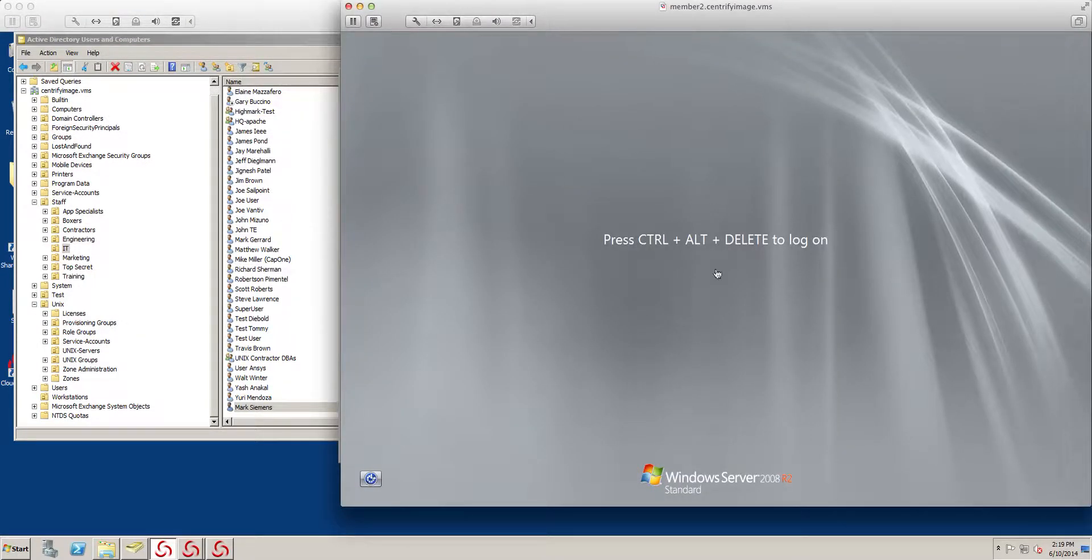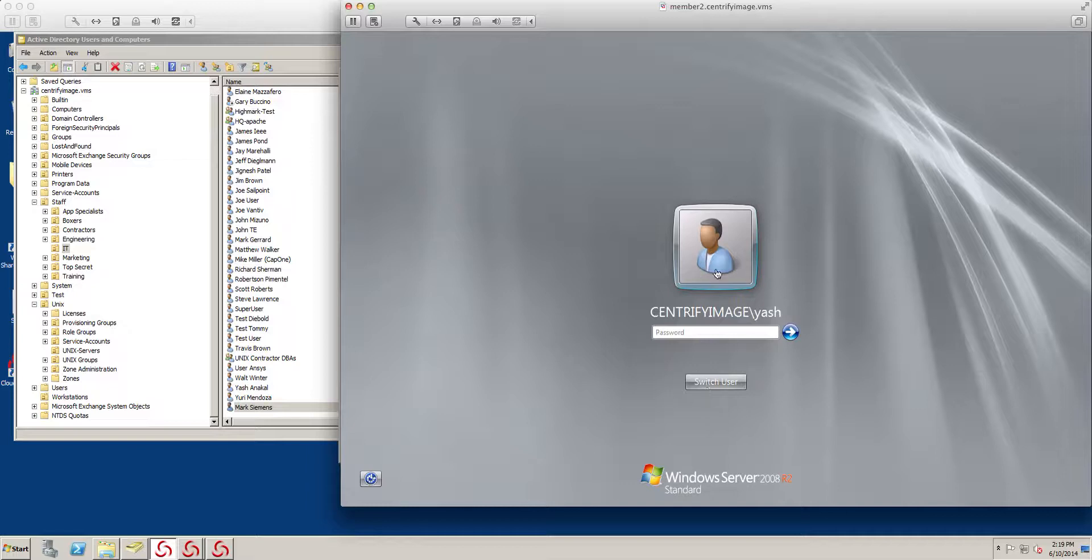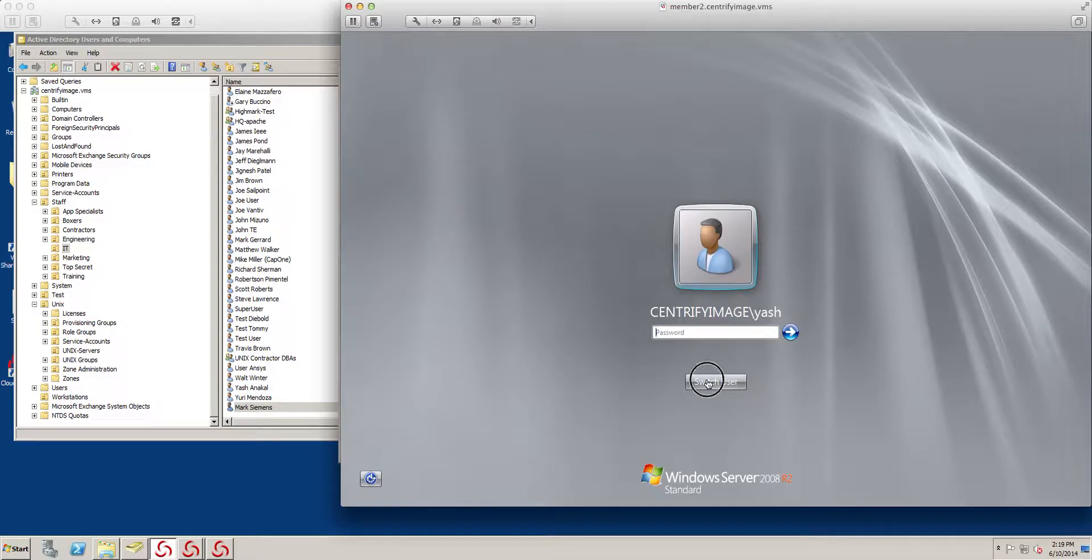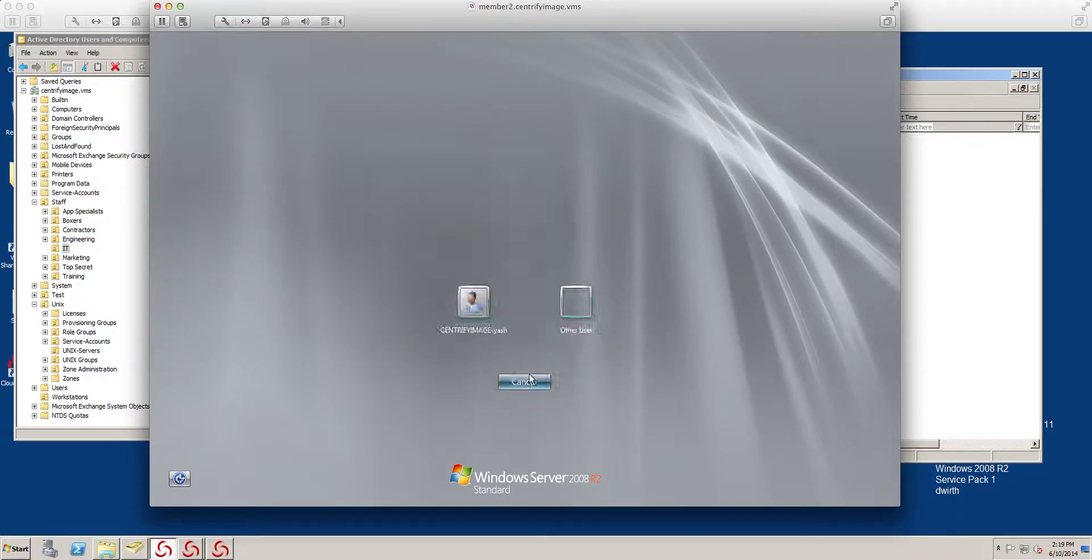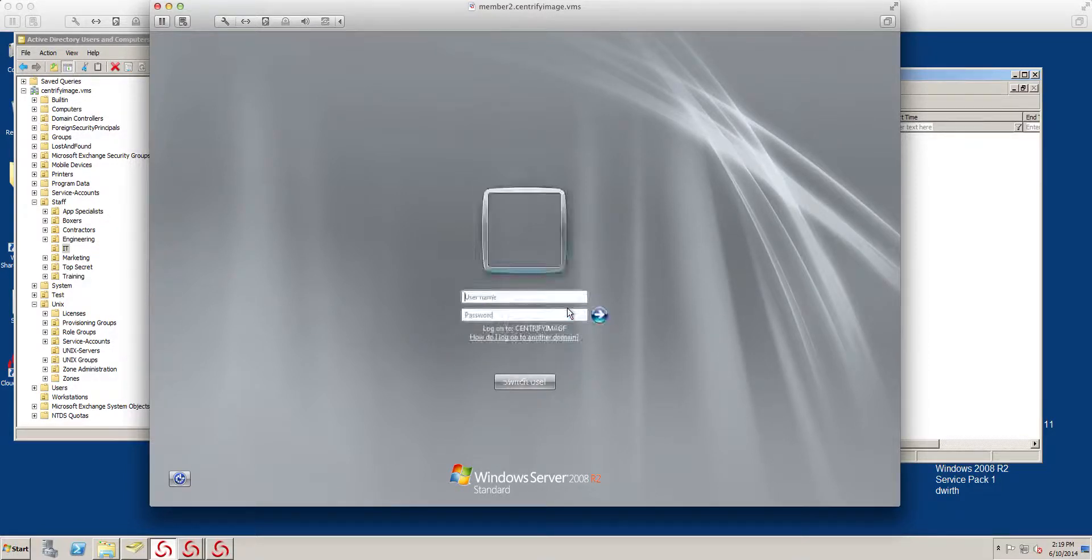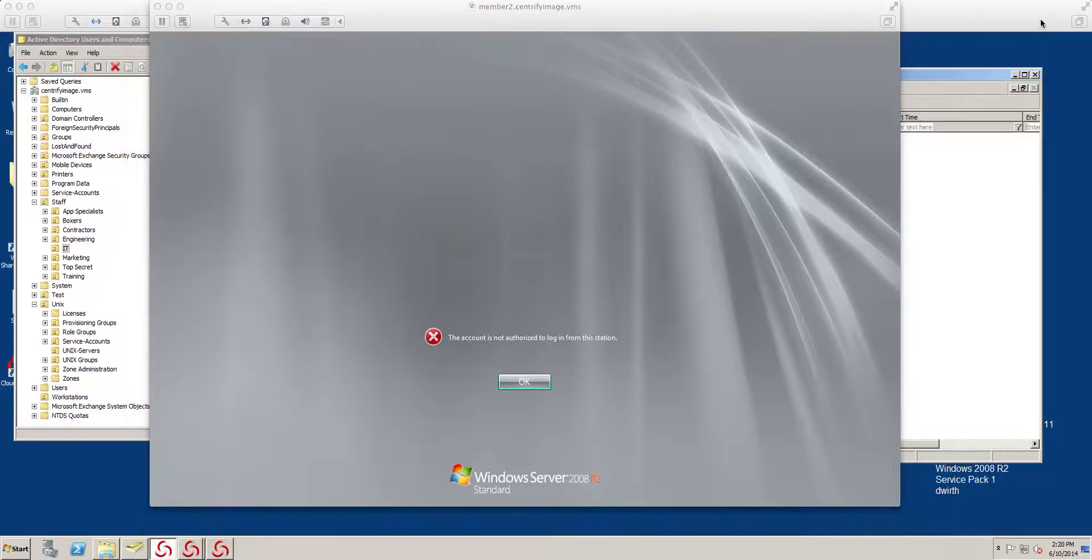And let's go ahead and try and log in as Mark S. We'll go down and check it out.